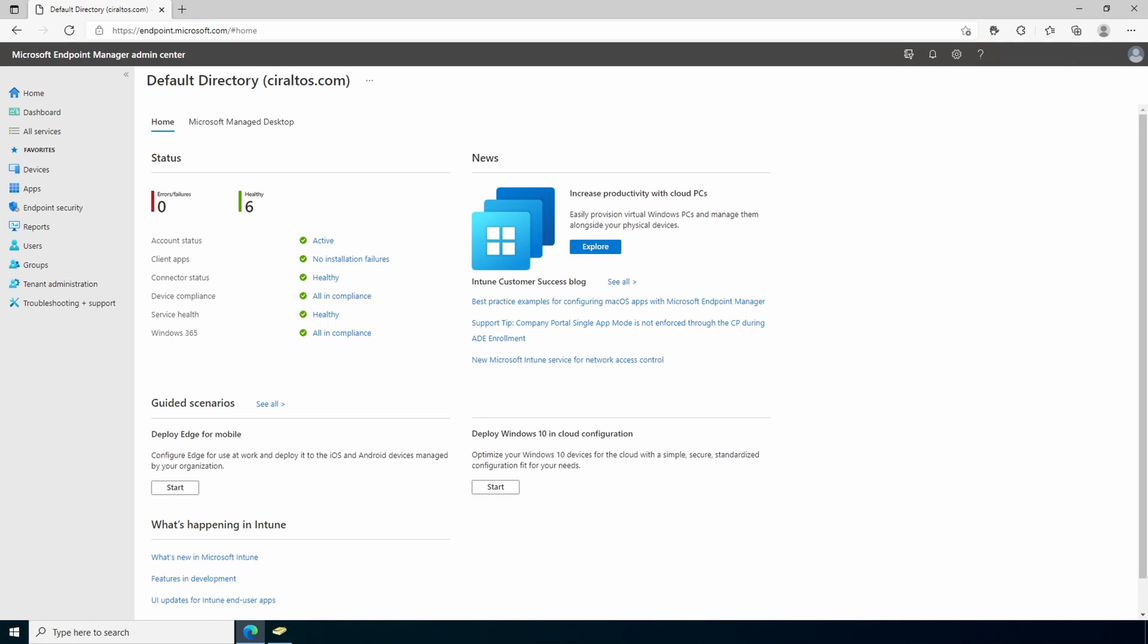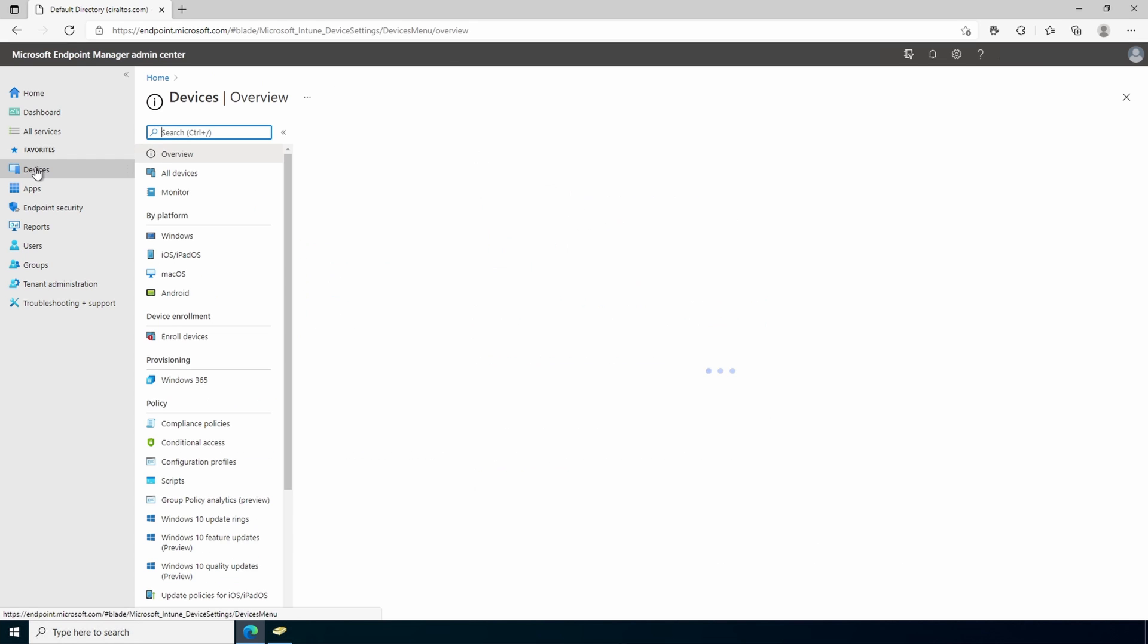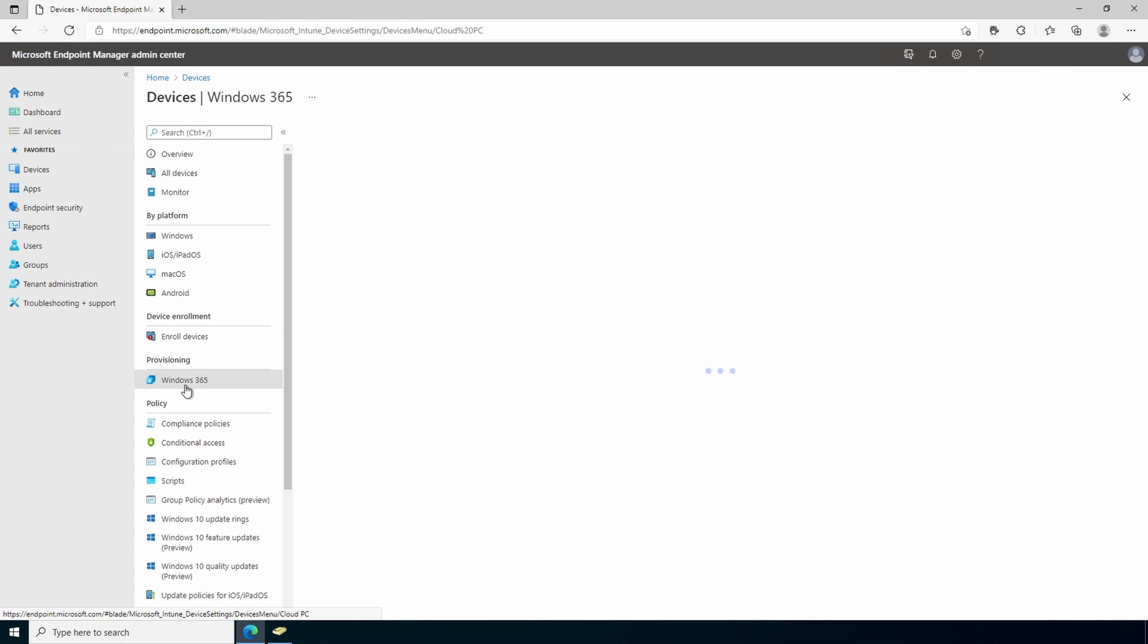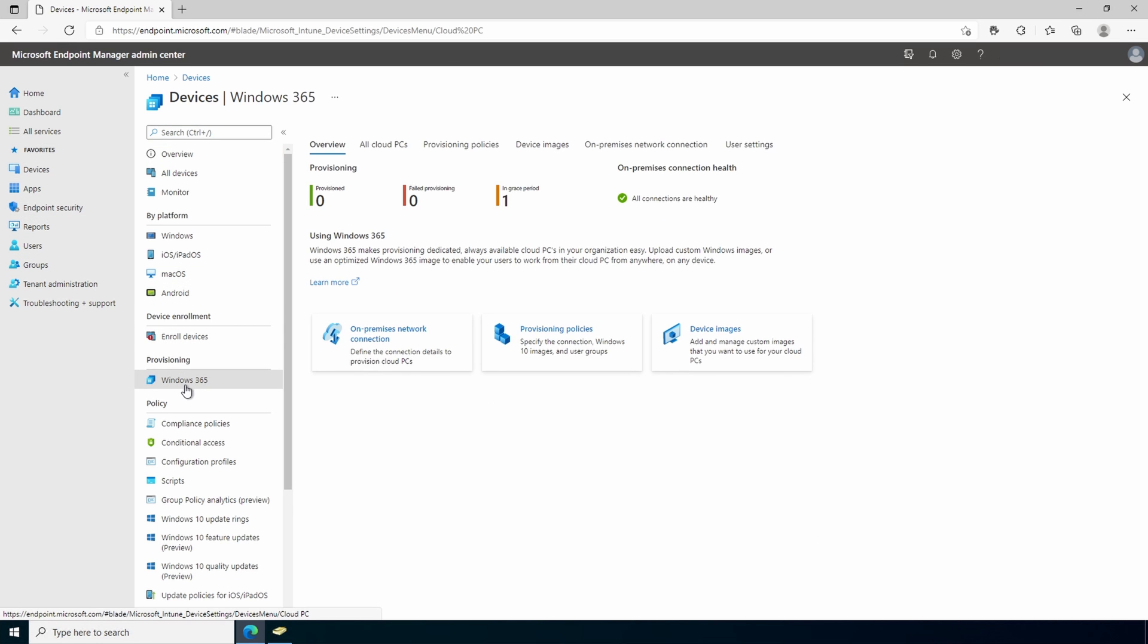Here we are at the endpoint management portal located at endpoint.microsoft.com. From here go to devices and Windows 365. If you don't see what's on my screen, make sure you have the licenses added to your organization and try adding an Intune license to the account you're using to manage Windows 365. Let's start with on-premise network connections or OPNC as it's referred to in the documentation.